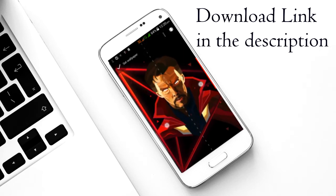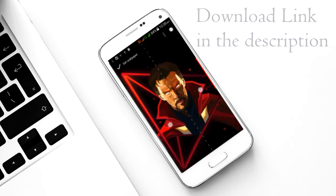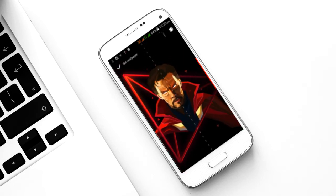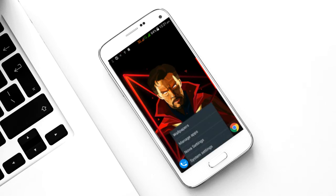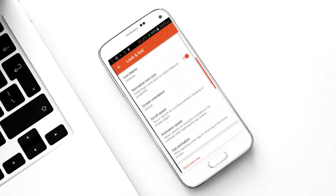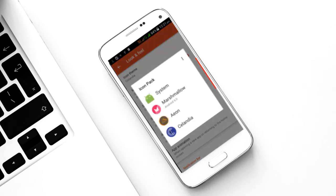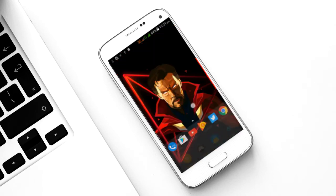Zoom as you wish and then apply. To make the icons look better, go to Nova Settings again, then Look and Feel, and select the icon theme as Calendia — the link is in the description below.